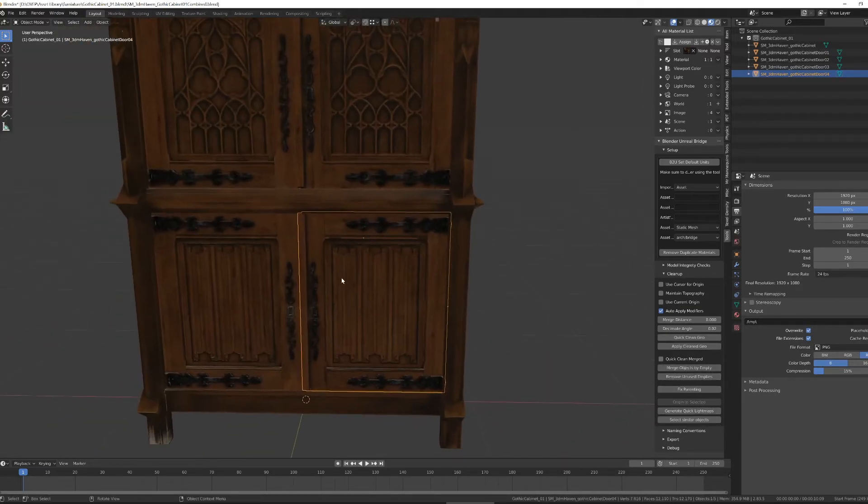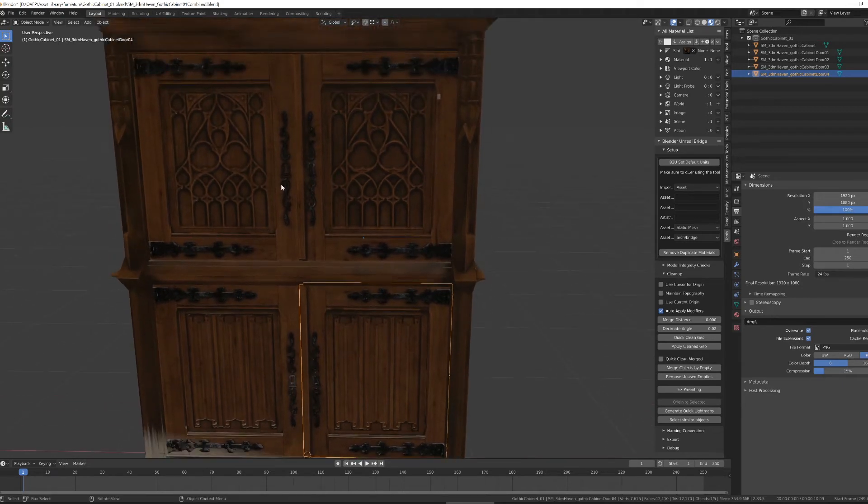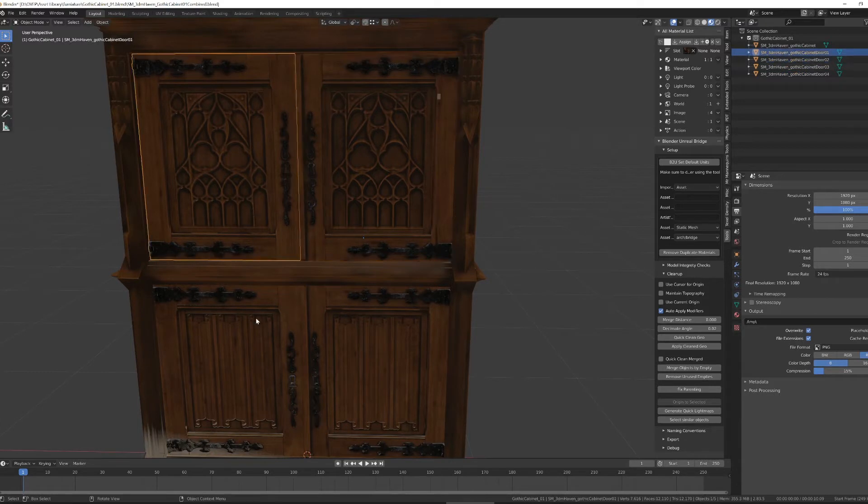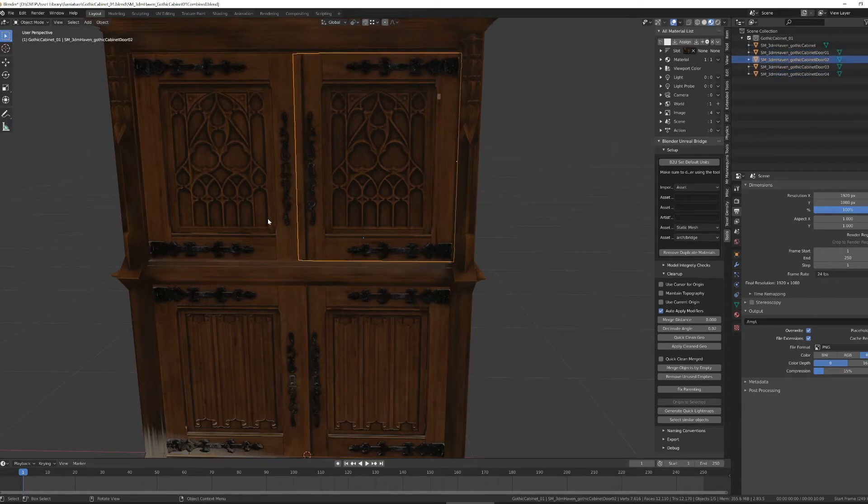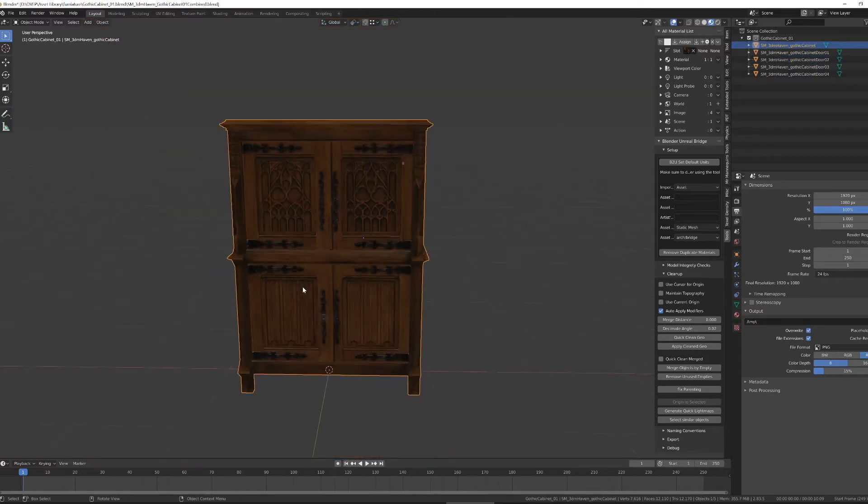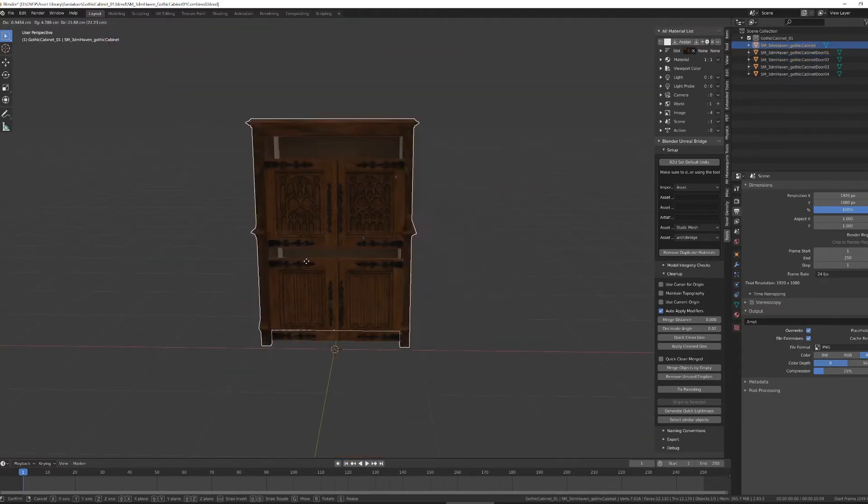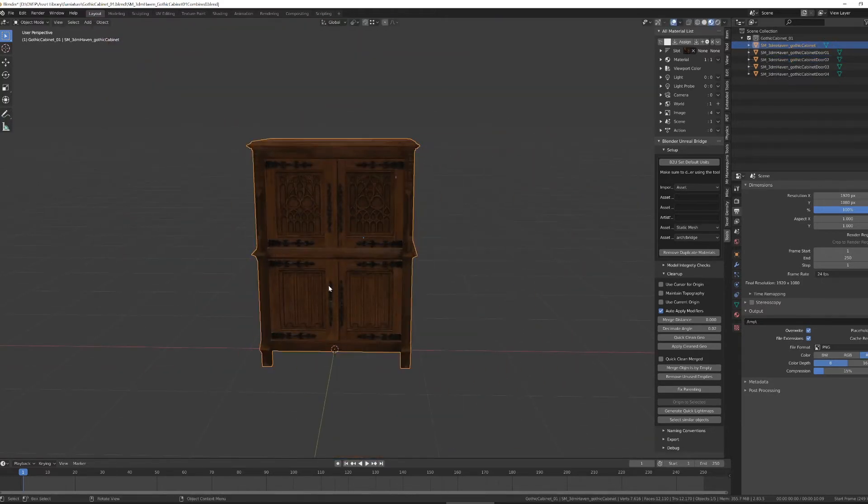With that done, I want to think about if I want to do any parenting or adjust any parenting that I have done. This same parenting will show up in Unreal. And in this case, I know that if I move the dresser, I want the doors to go along with it.